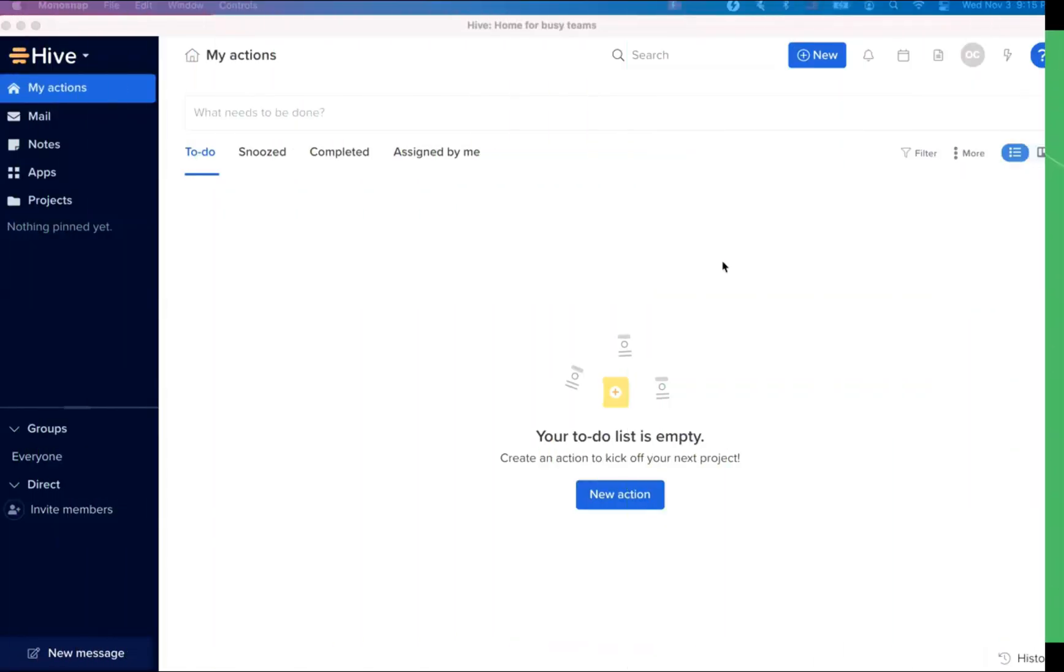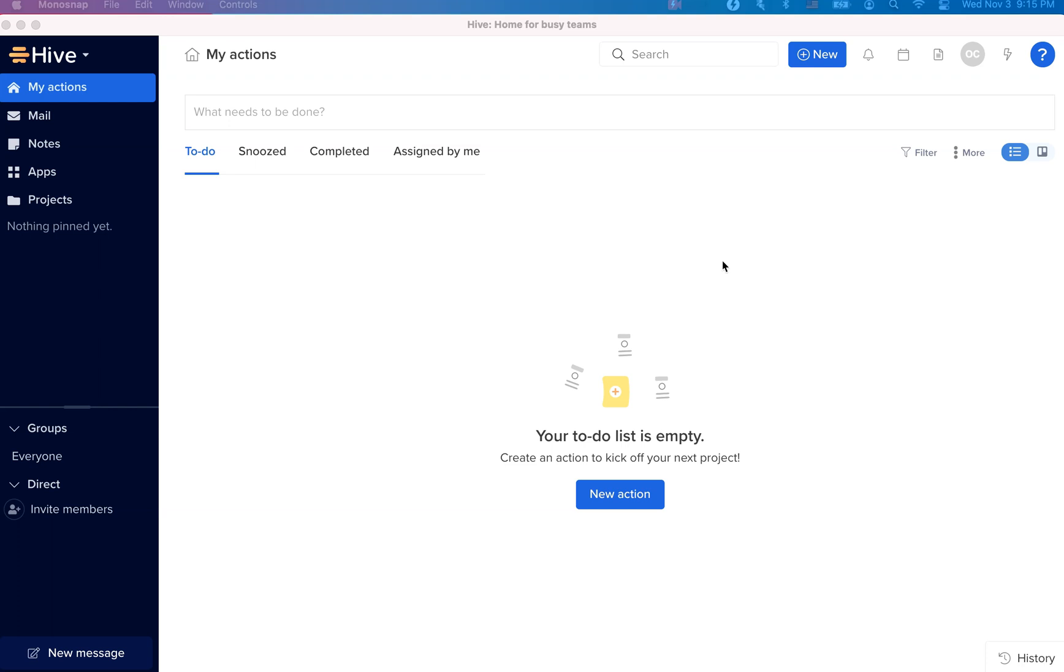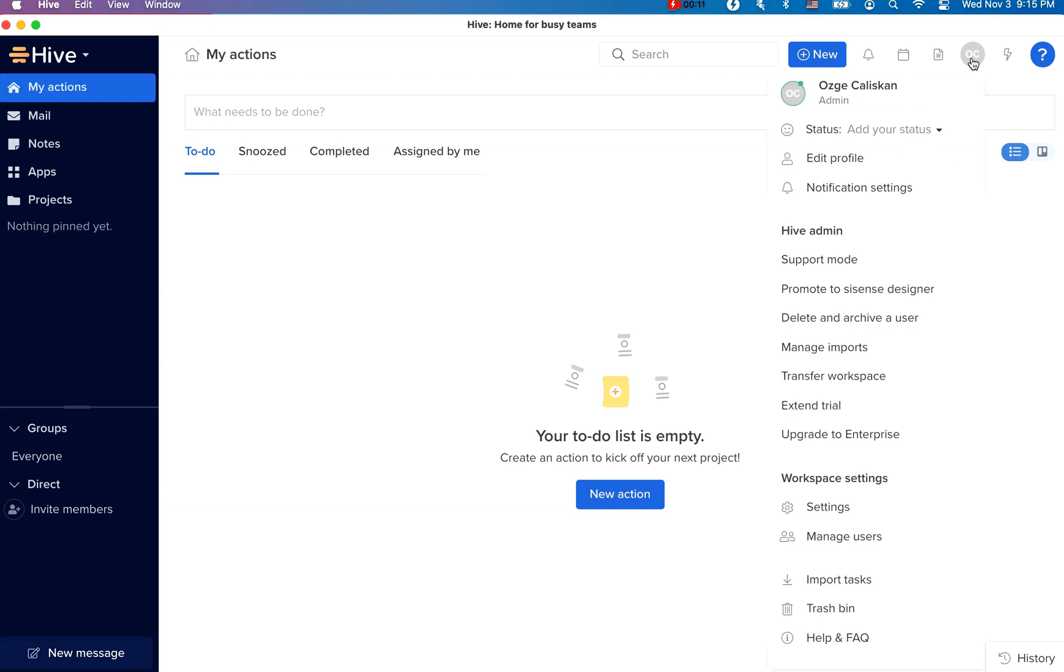When you log into Hive, the first thing that you want to do is to make sure you customize your profile settings. Click on your profile icon on top right corner and go to edit profile.